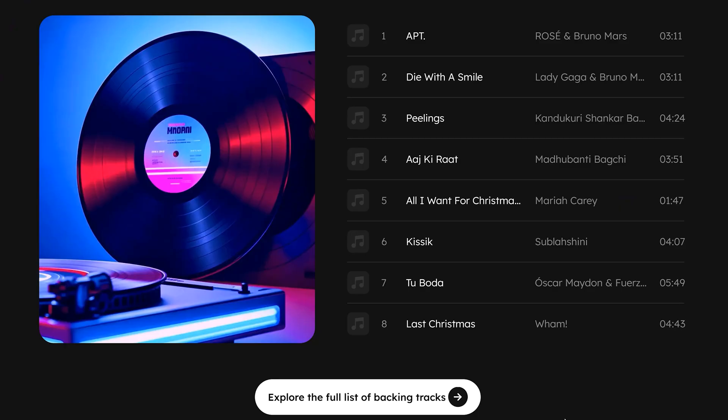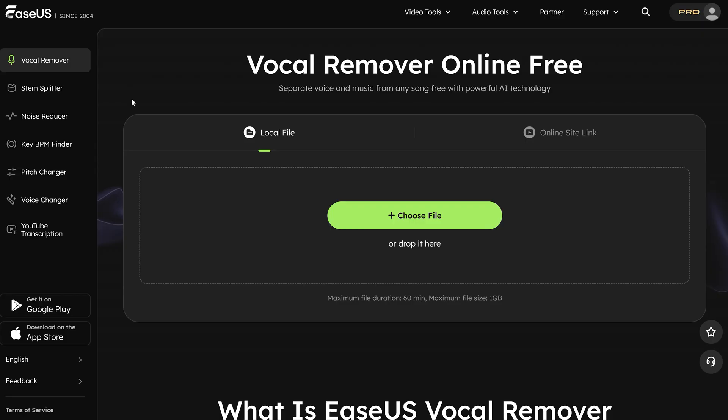Now, besides that, they actually have a full list of backing tracks that you can download. I mean, that is extremely useful. Besides the vocal remover, I highly recommend to check out EaseUS in general because they have so many tools that you can use as a producer.